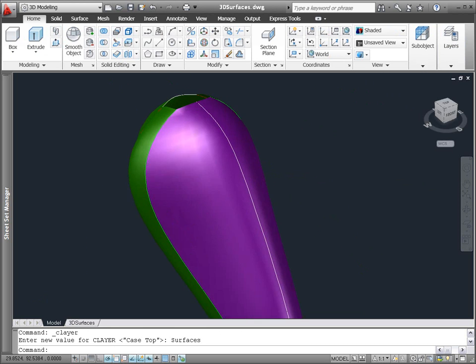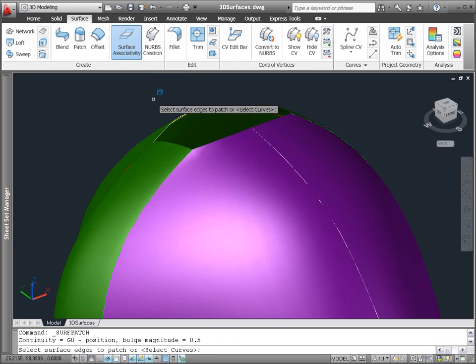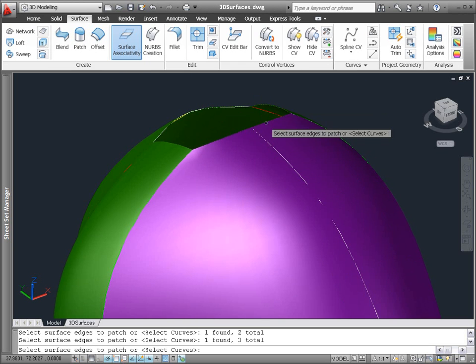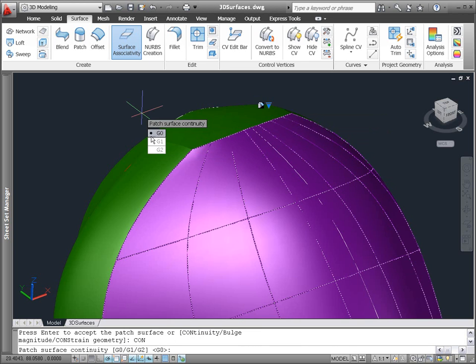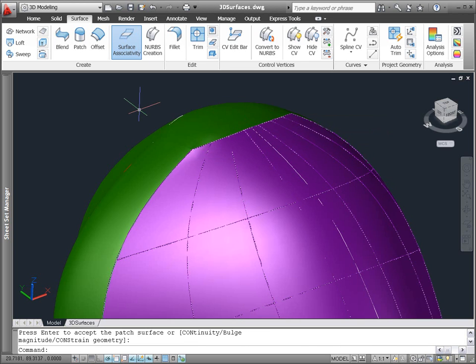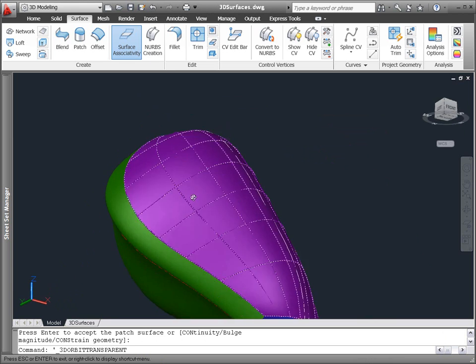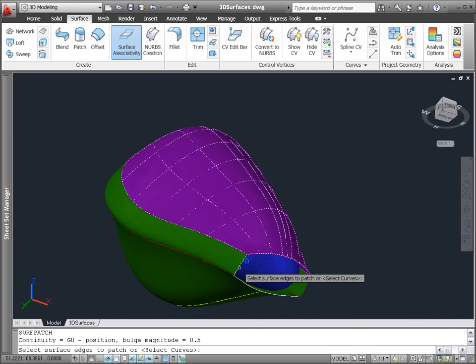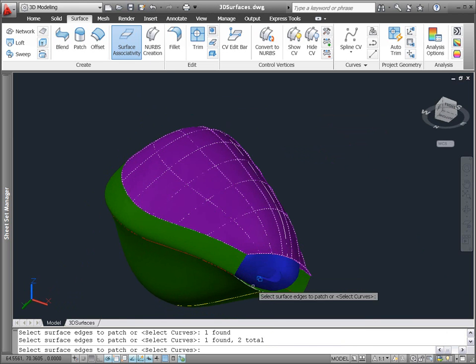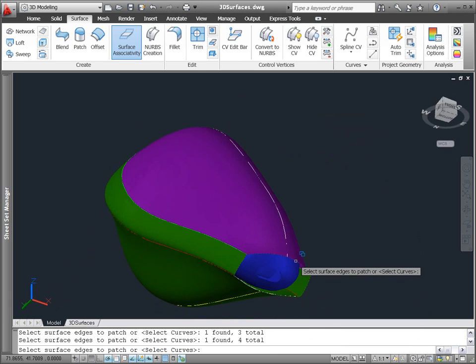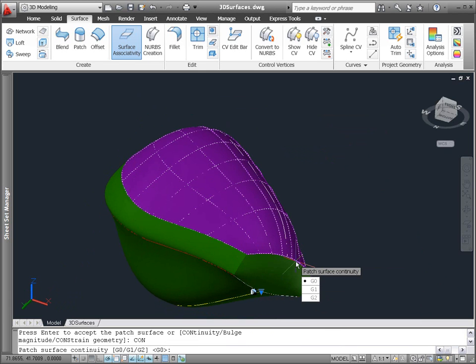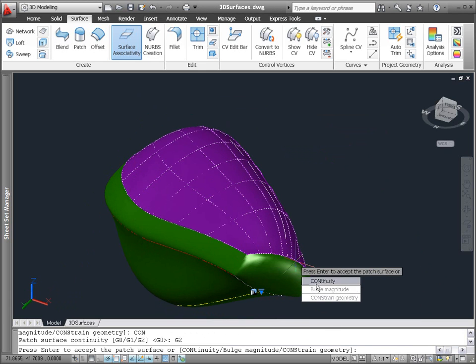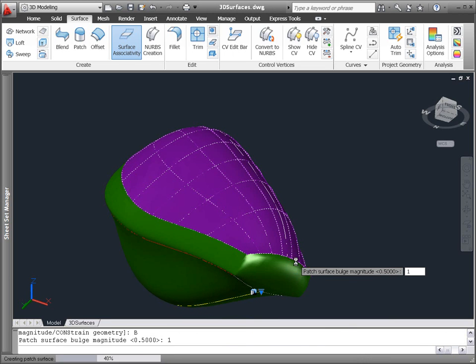To complete the surfaces for the shaver case, we can use the new Patch Surface tool. It creates a cap using edges that form a closed loop. Patch surfaces support surface associativity, enabling you to specify the continuity between surfaces. You can further adjust the shape of the patch surface using the bulge magnitude.